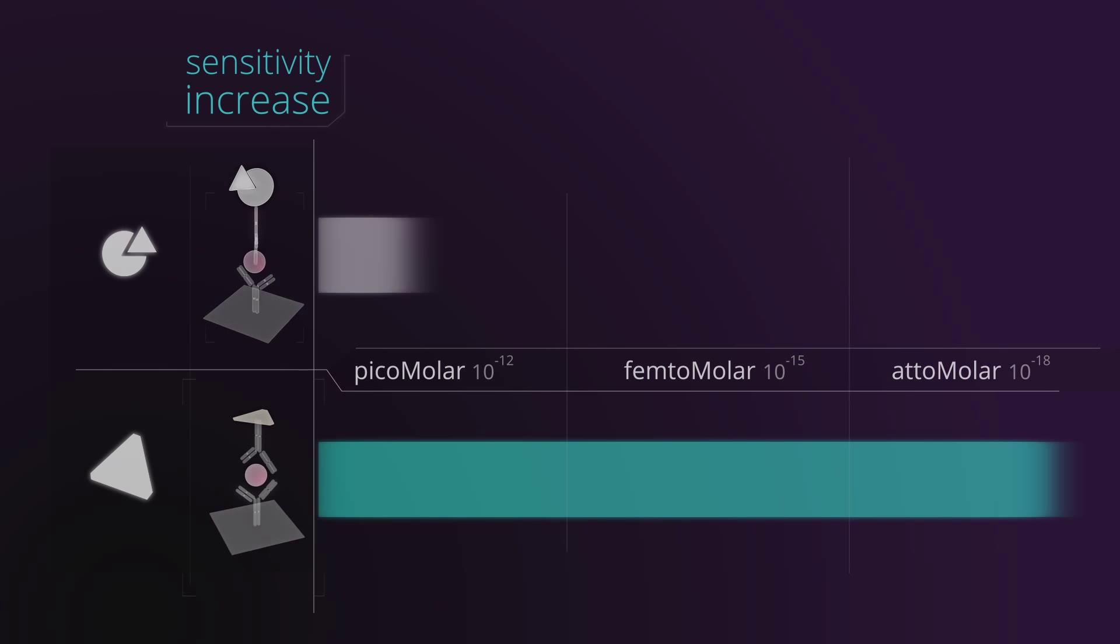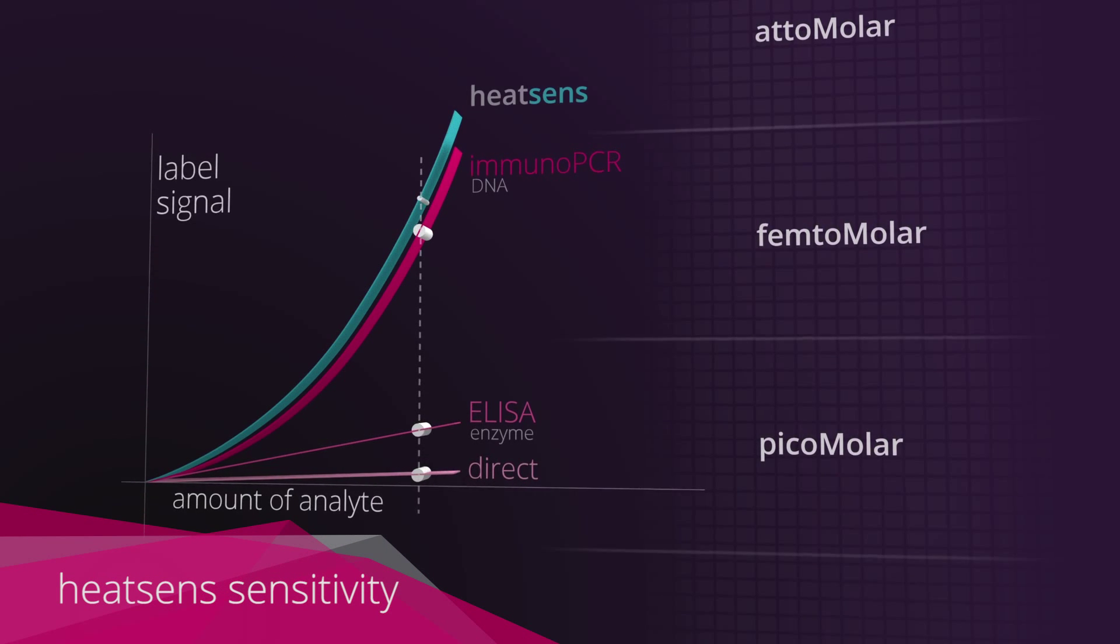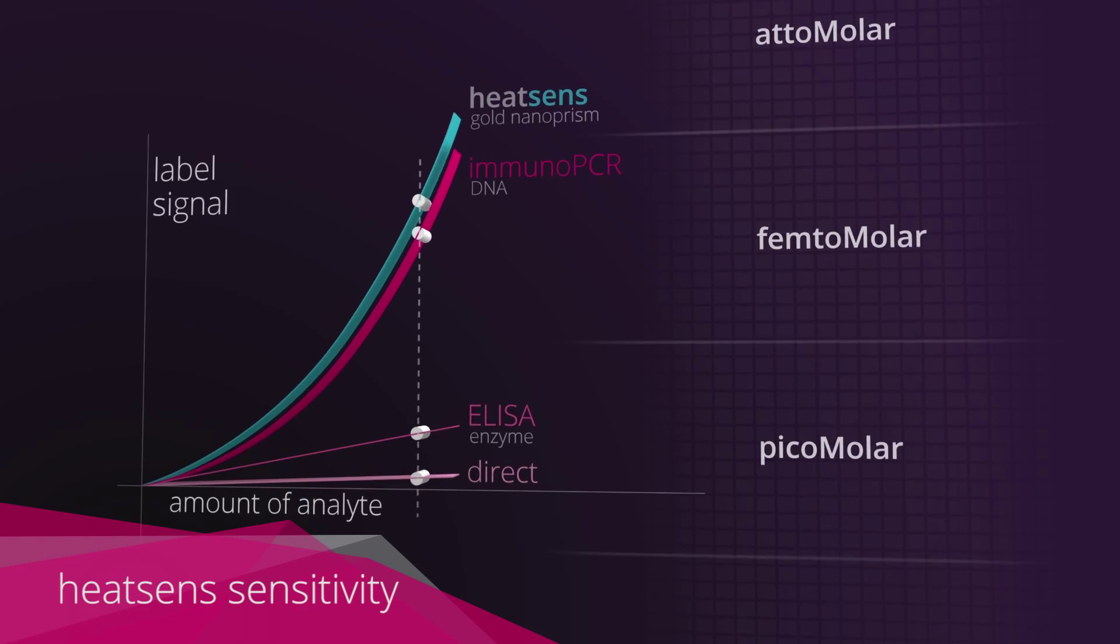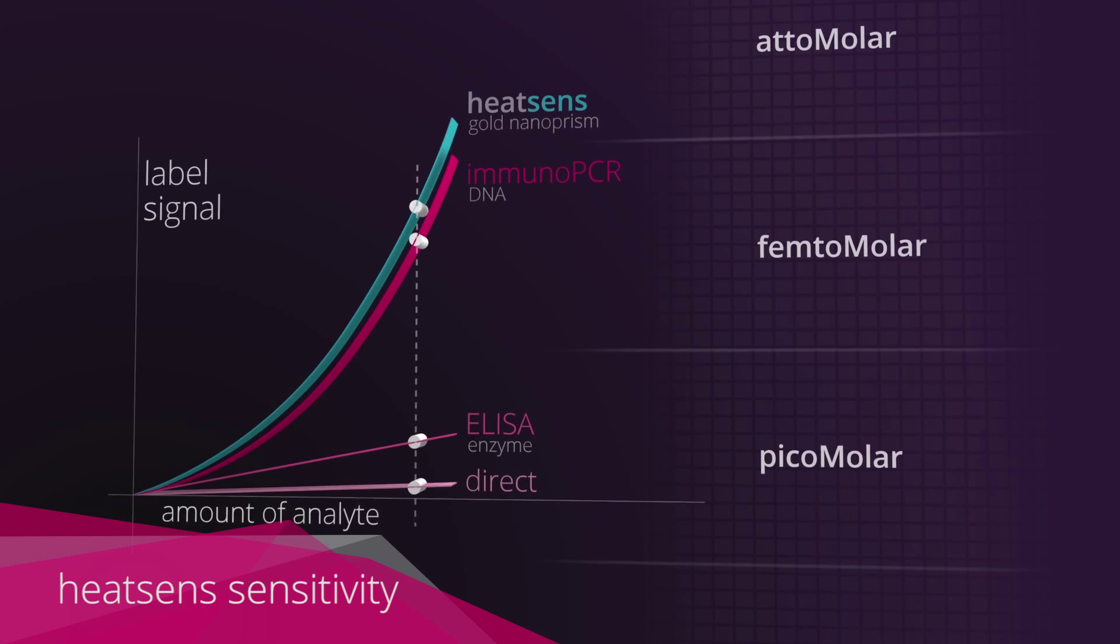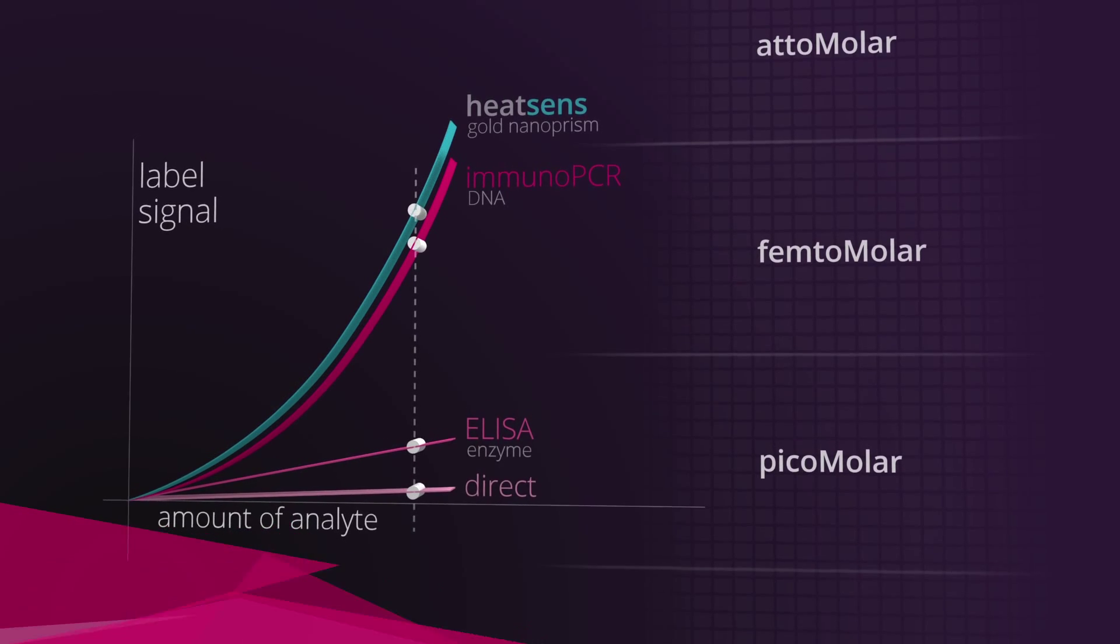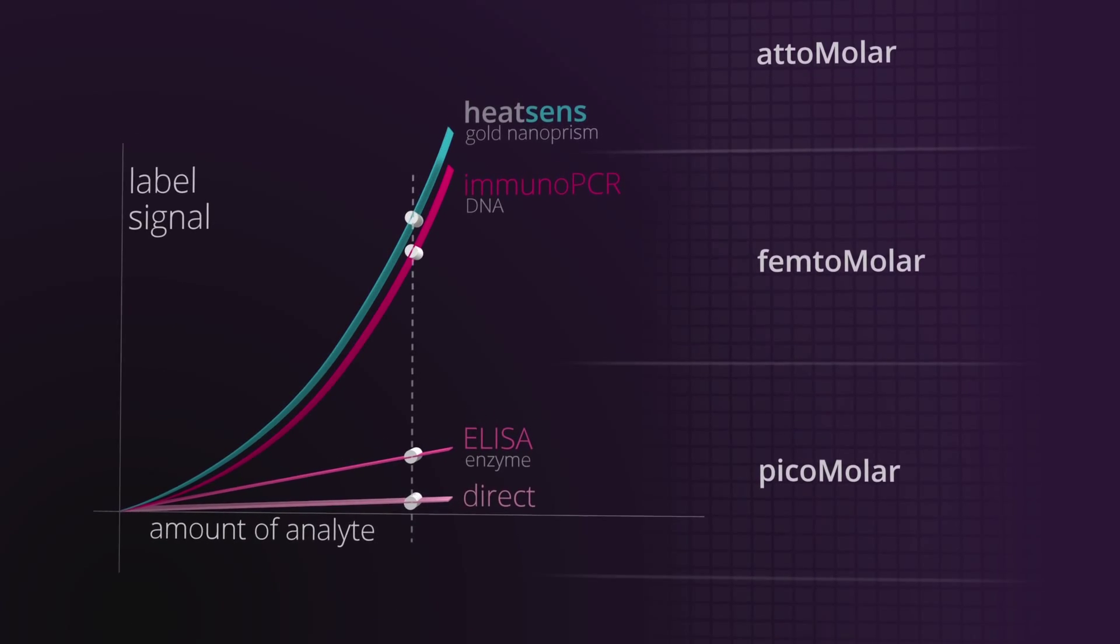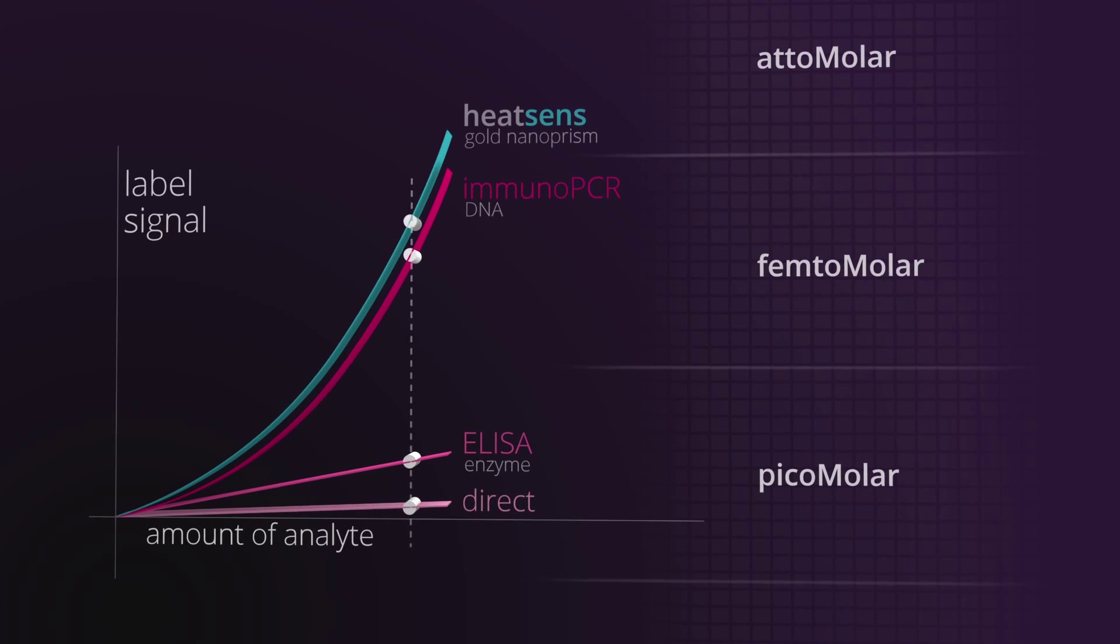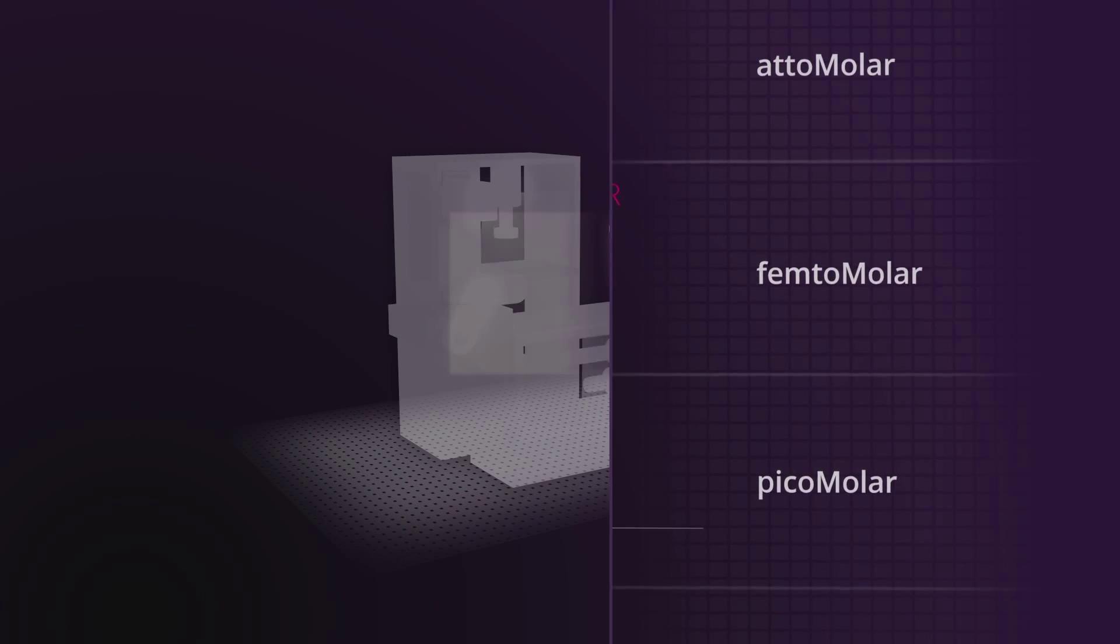This discovery is of great importance since the sensitivity level obtained by Heatsense is equivalent or superior to technology like immuno-PCR.